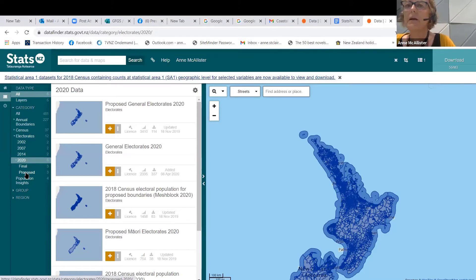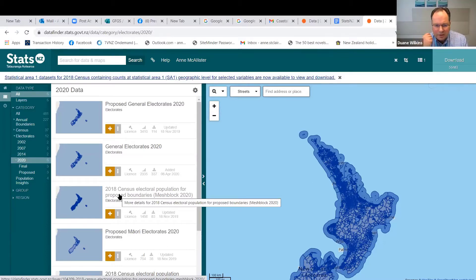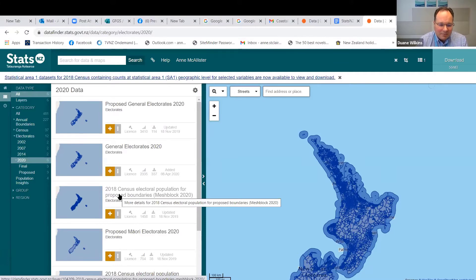Once census data comes in, the electoral population can be worked out. There's a dataset for census electoral population by mesh block, though I think that's only 18 years and older since there's no publicly available mesh block data from census now. If you want some basic data, you can get in touch with our customer data services. I'd also like to give a shout out to Stats and their online chat service — it's fantastic being able to chat in real time and get advice.